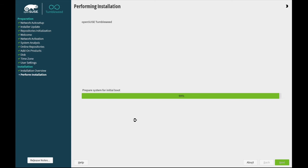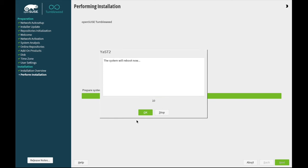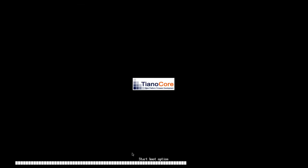So, it installs the boot manager. So, it's done. System will reboot now. I'll go ahead and do that.